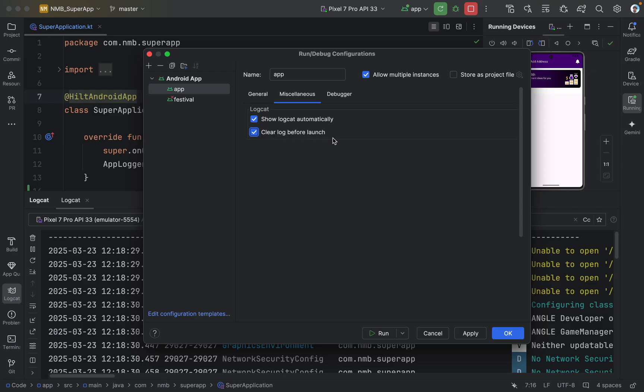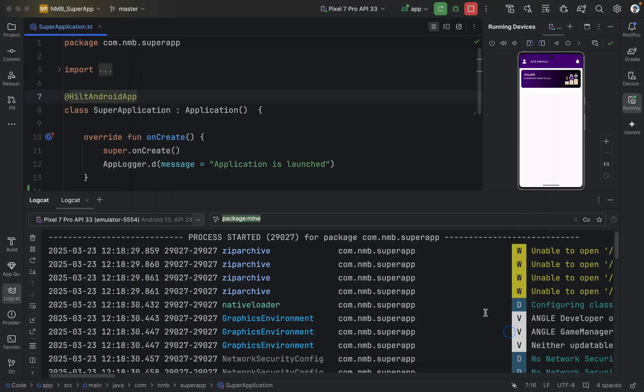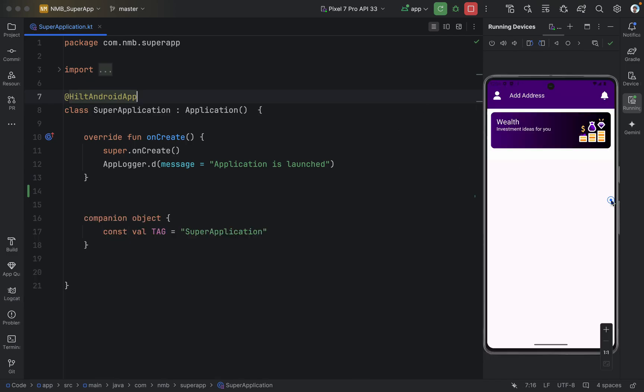So now, whenever our application launches, Android Studio will automatically open the logcat and will also clear the previous logs. Let's click on OK. And now, let's close the logcat and let's run our application once again.